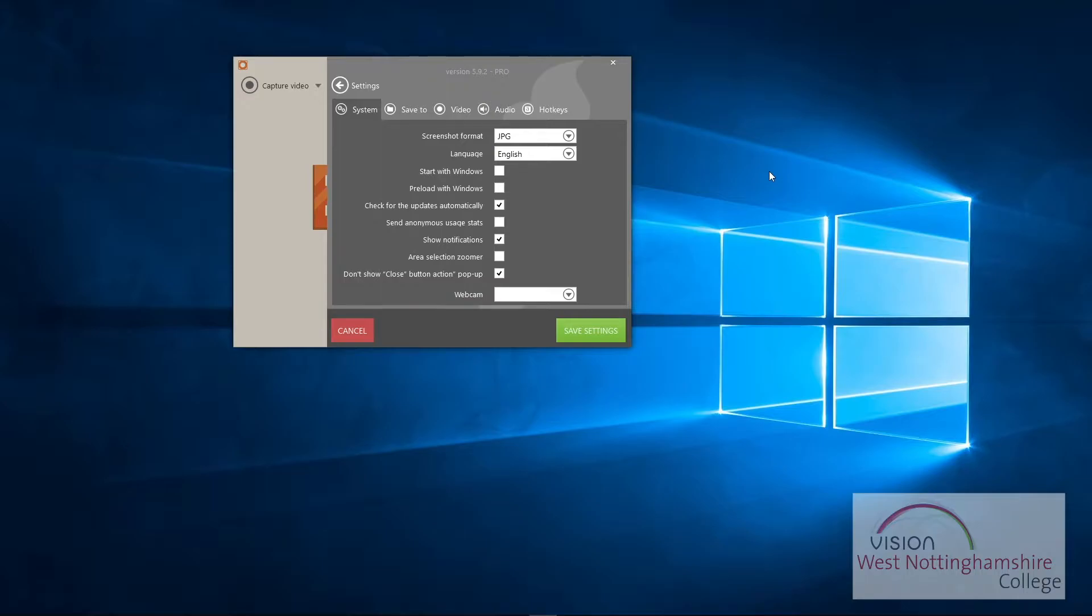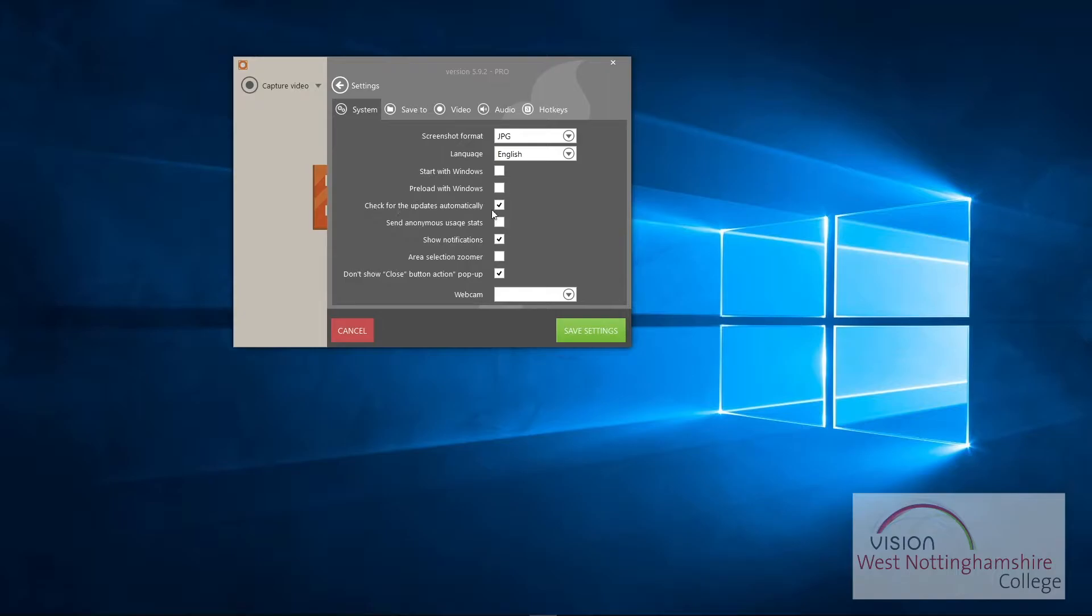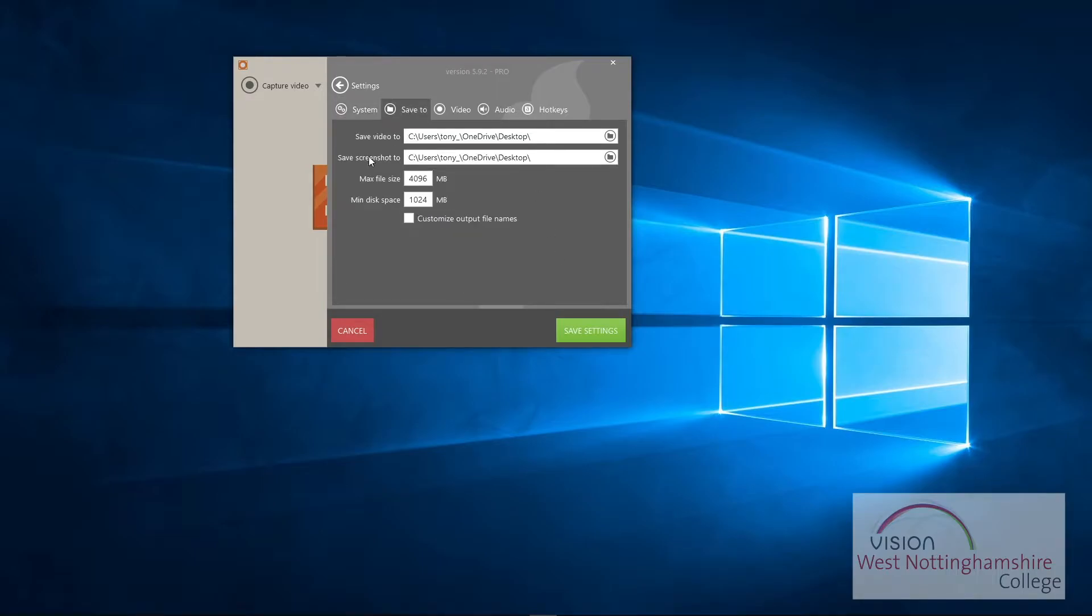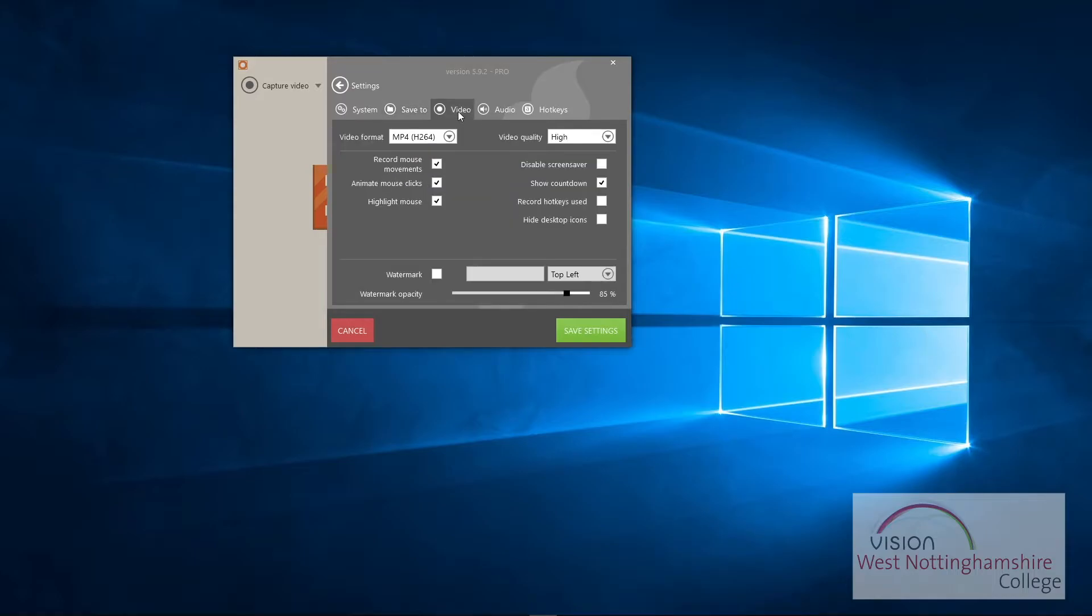I just set it up as JPEGs. The rest of the information here I usually just leave as it is. You don't really need to change anything here. You can just set up your webcam if you've got it plugged in, where you want to save to. So I just save it to desktop so I'm not looking for it forever.